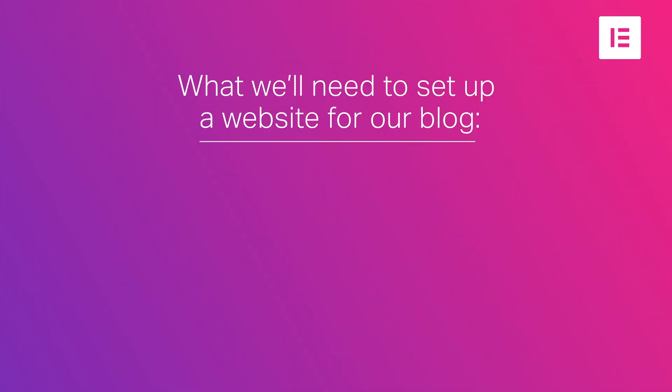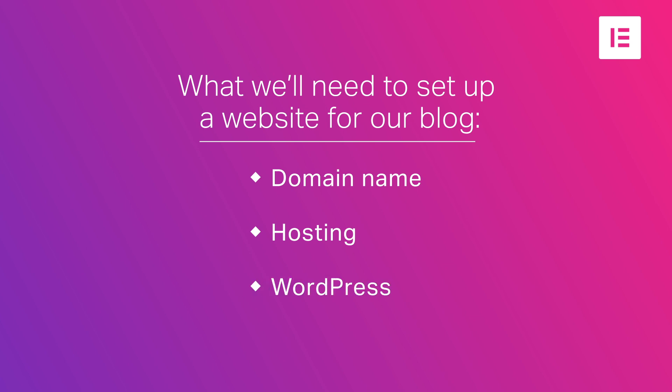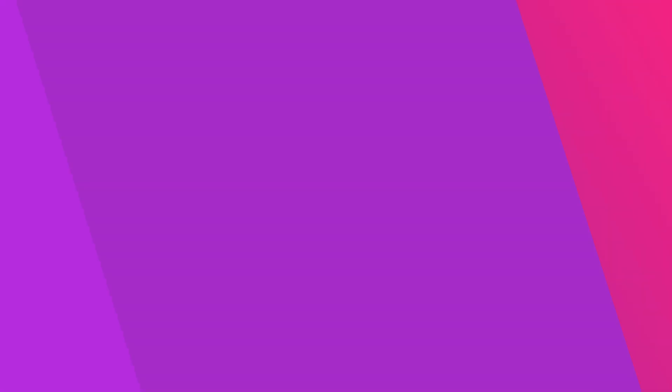To set up a website for our blog, we'll need the following things: a registered domain name, a subscription with a hosting service, and WordPress installed and set up. We'll be walking you through every step of the way, explaining what these are, why we need them, and how to get them.